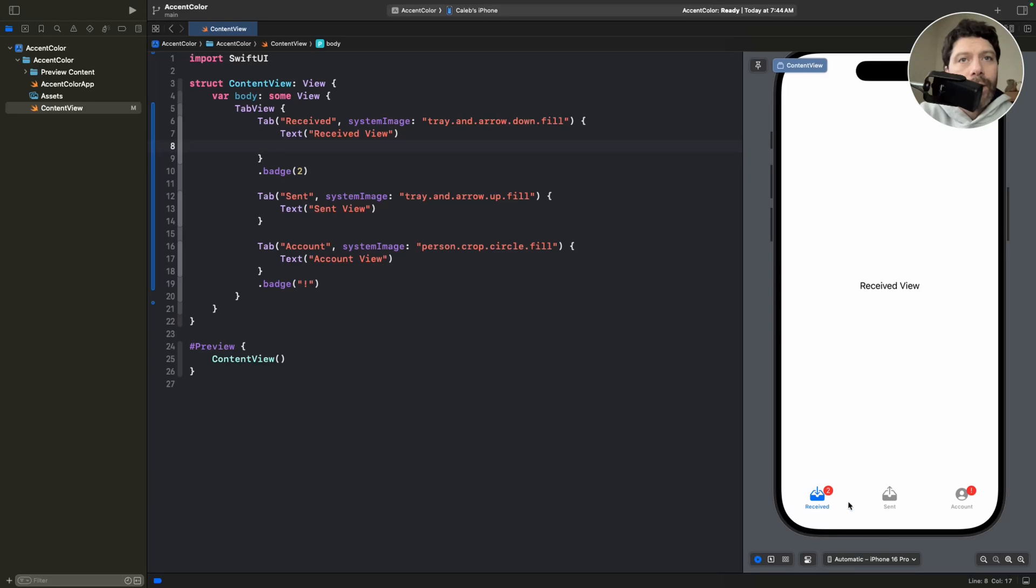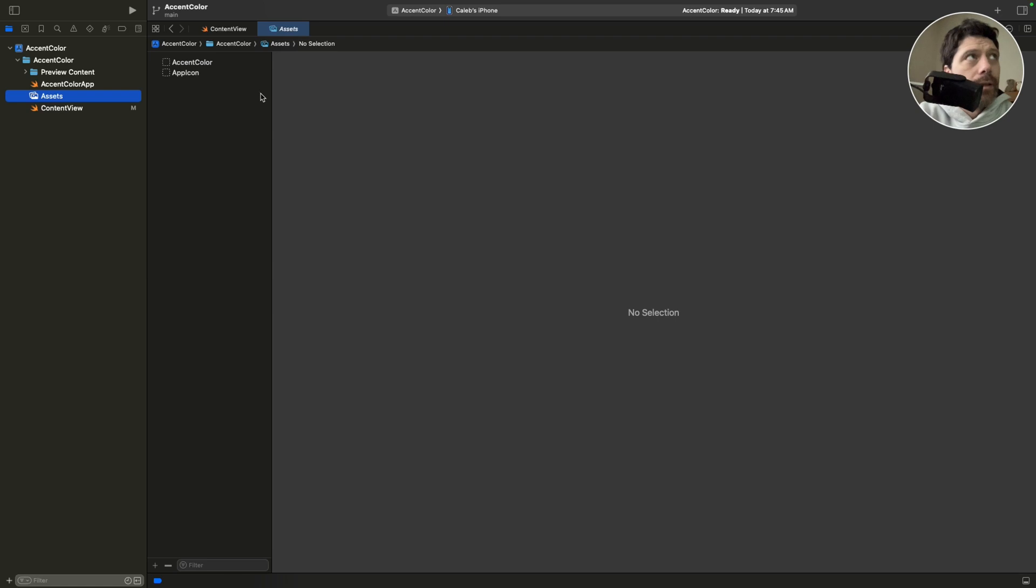Let's say you don't love the accent color here on the blue of your tab bar. You can go over to Assets, and accent color here should be created by default by Xcode.